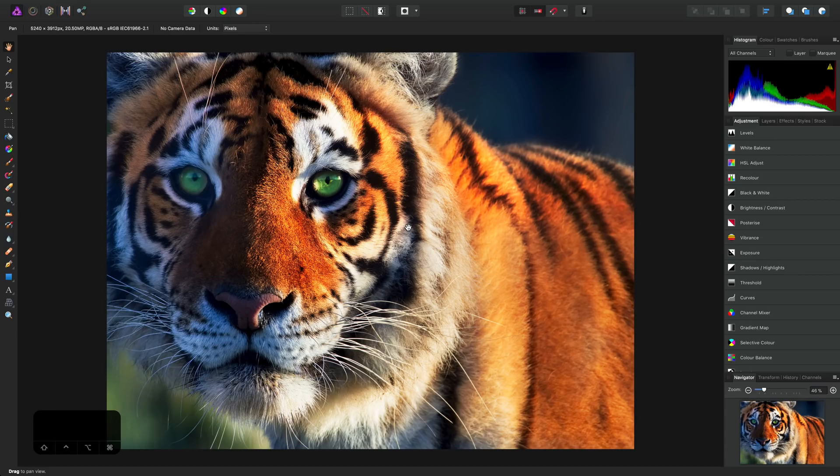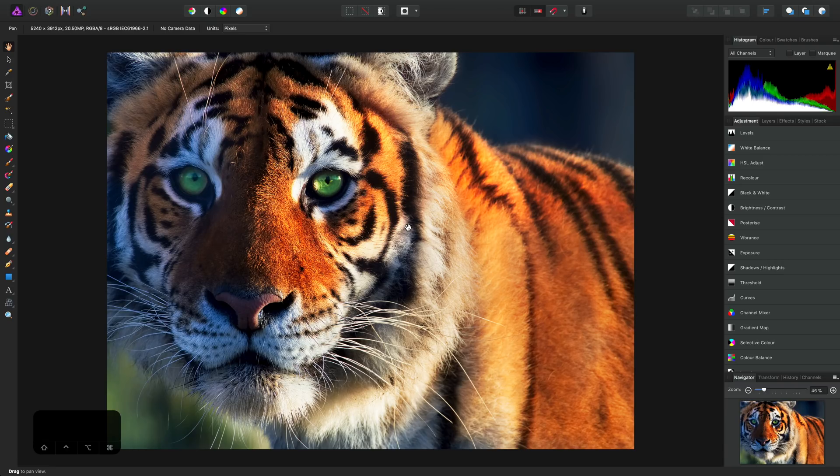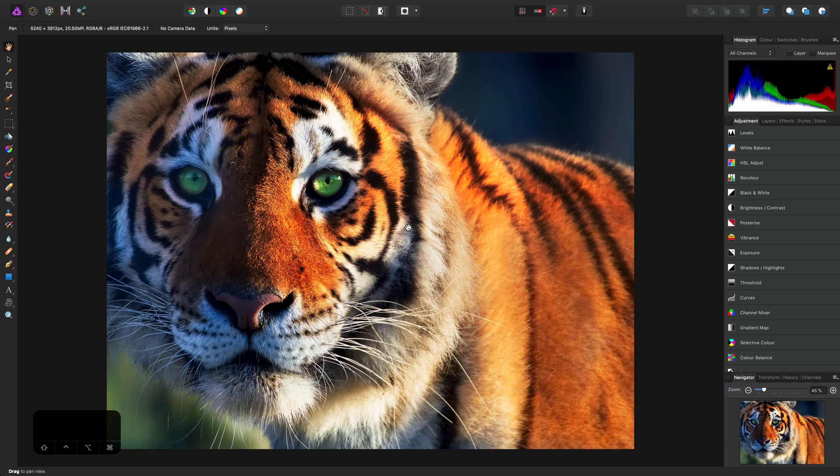I'm going to demonstrate how to use a couple of features unique to Affinity Photo to achieve the Orton effect. It's a technique that was developed by Michael Orton in the mid-1980s, and it produces a soft, dreamy glow effect that can look really nice, especially with landscape and portrait imagery.